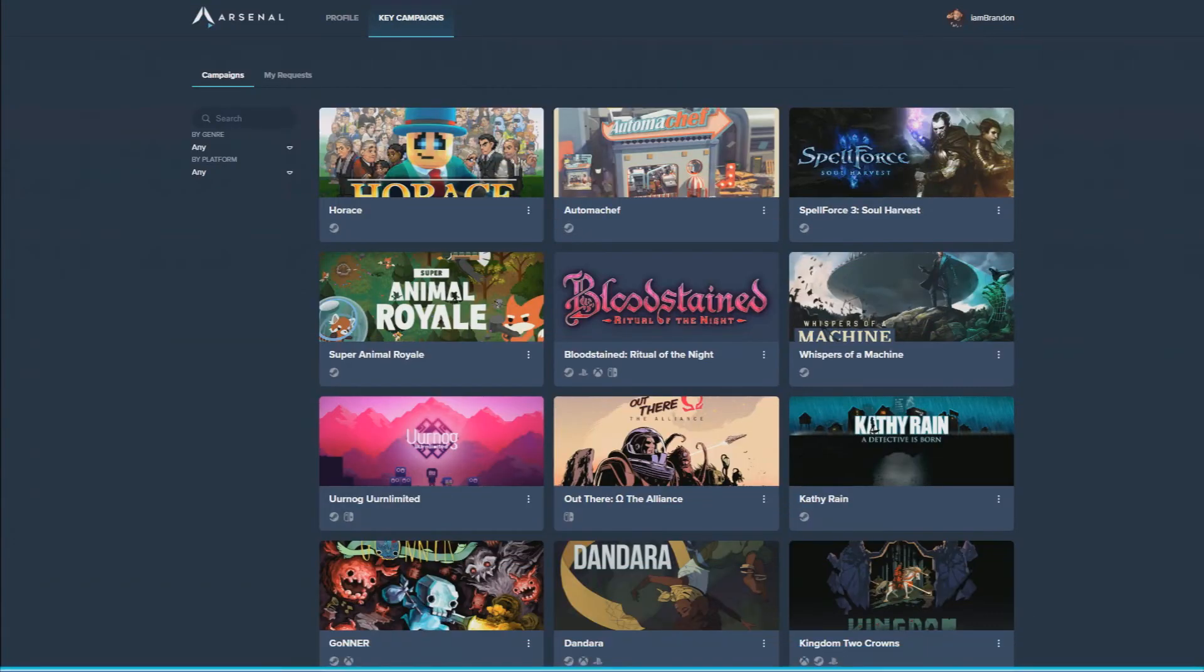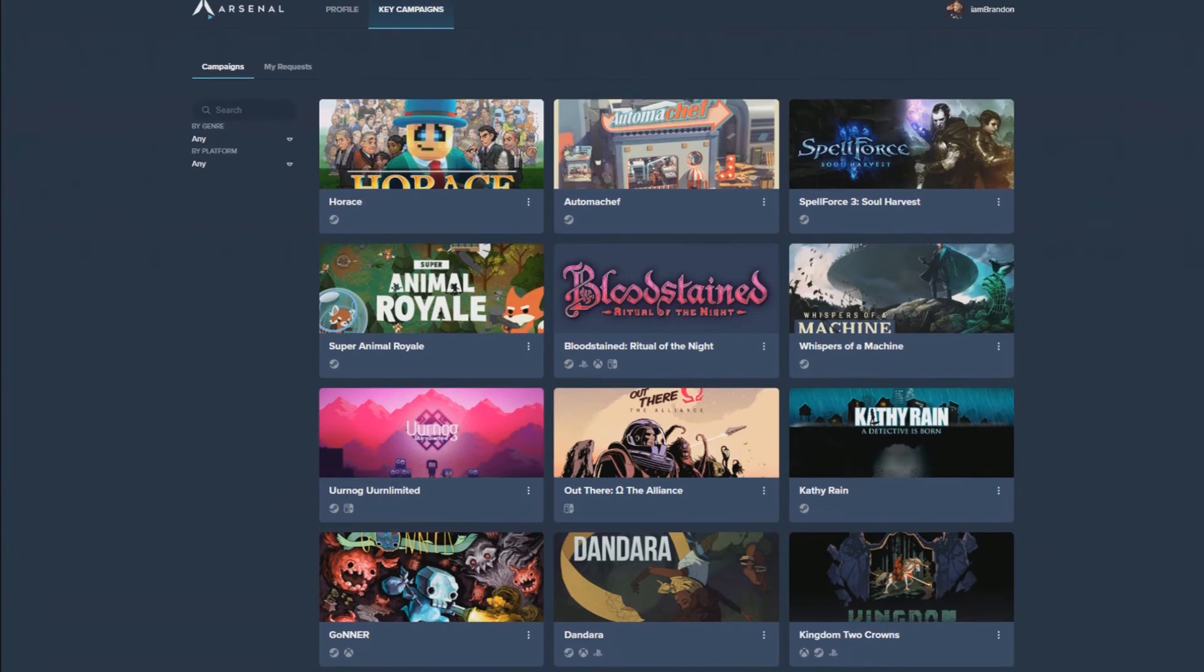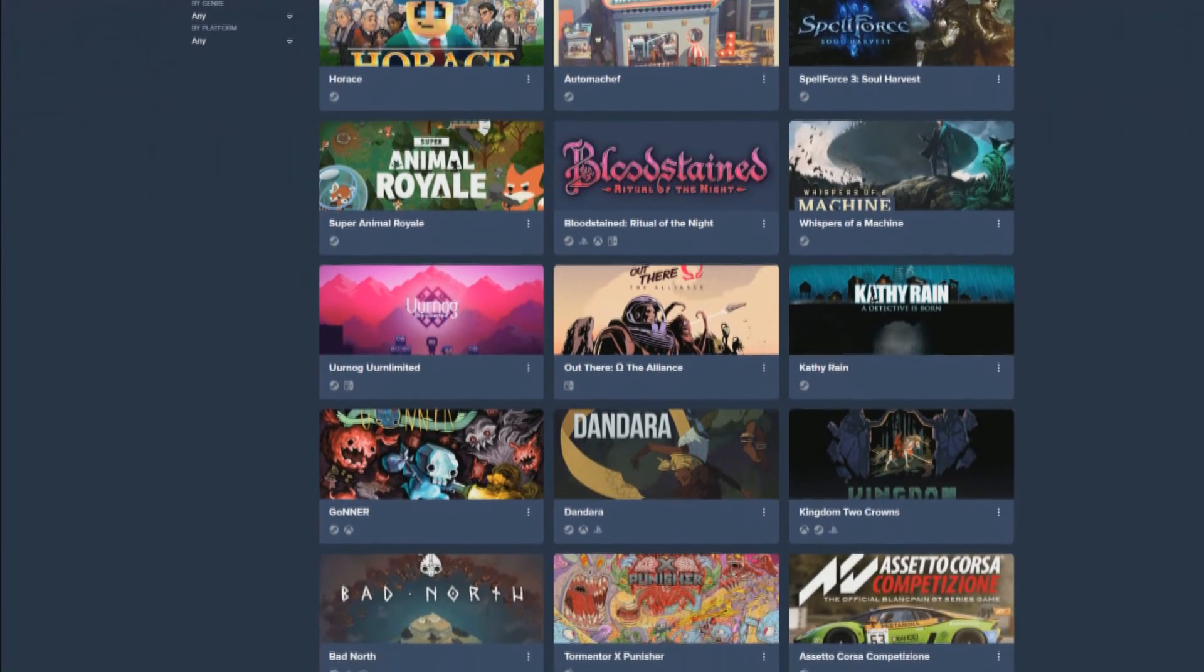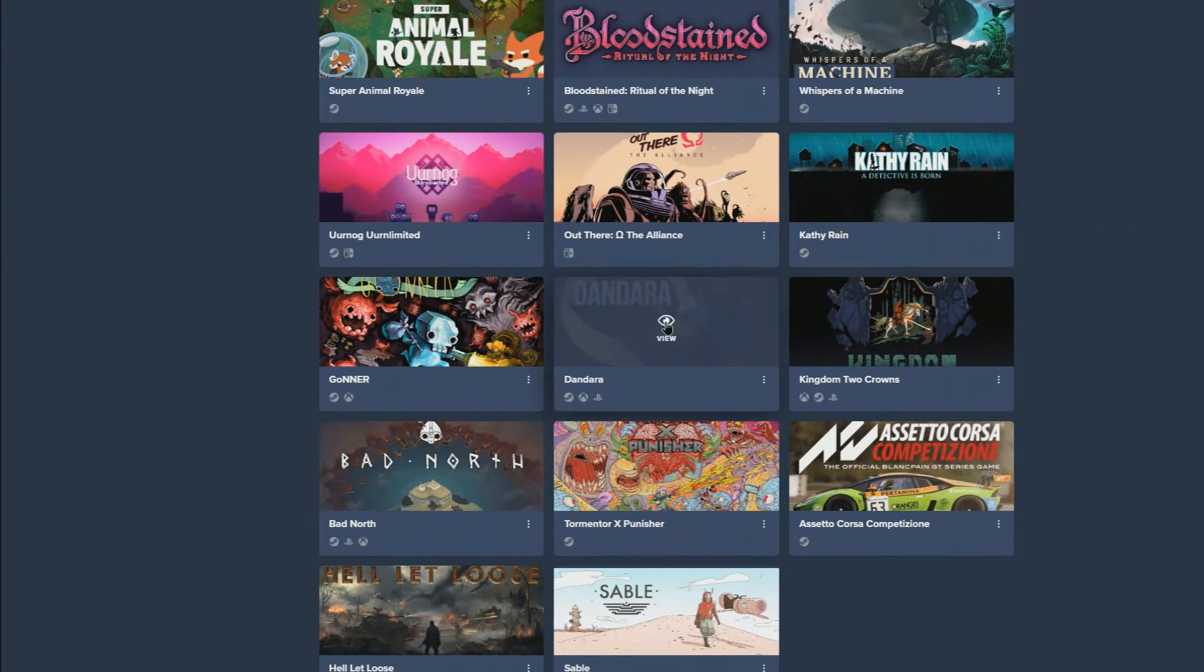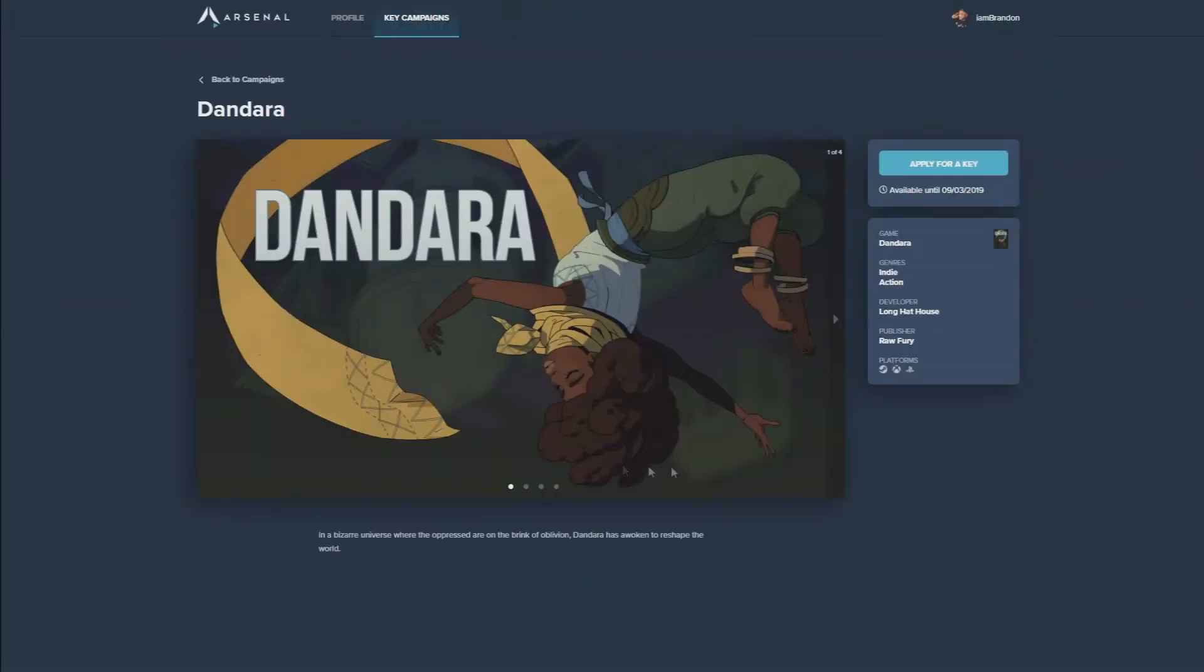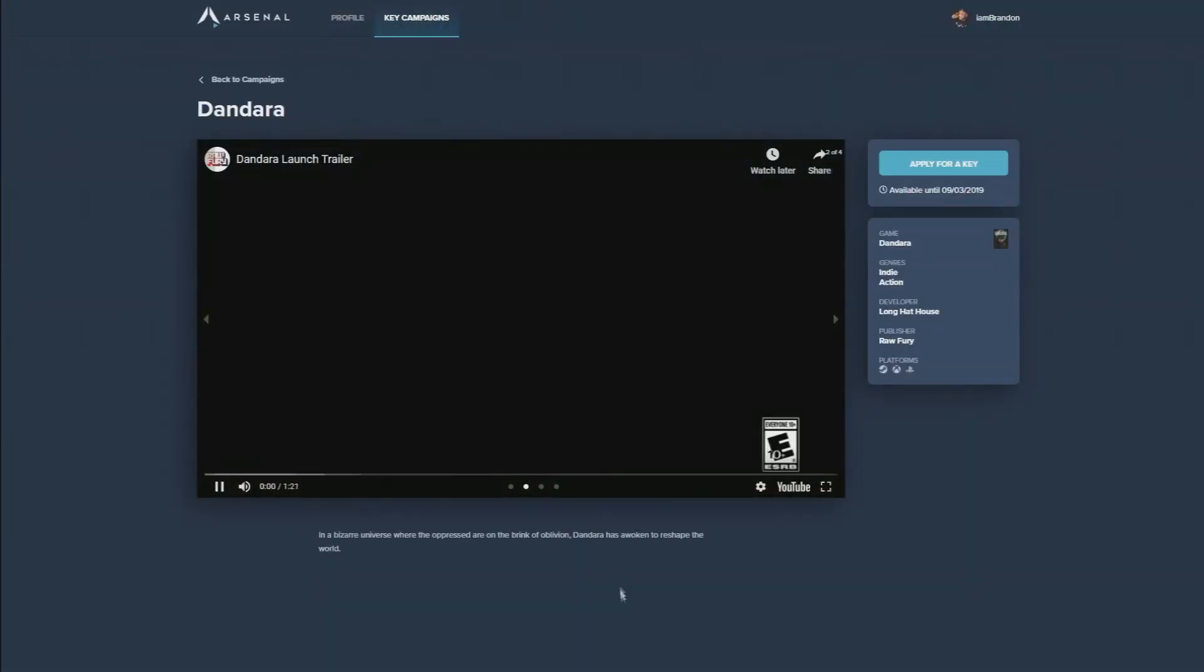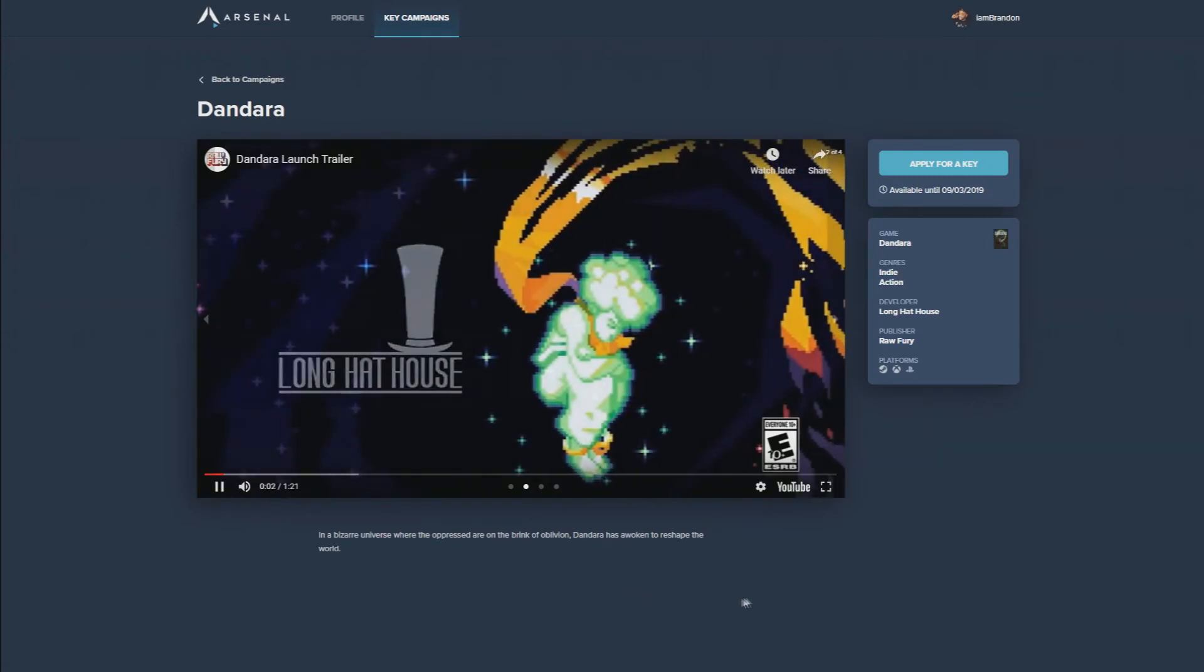In addition to your channel stats, another way Arsenal helps create opportunities for your channel is with key campaigns. Here you'll find games from publishers who are actively looking to work with new broadcasters. Once you find a game you're interested in streaming, it's a snap to apply for a key.